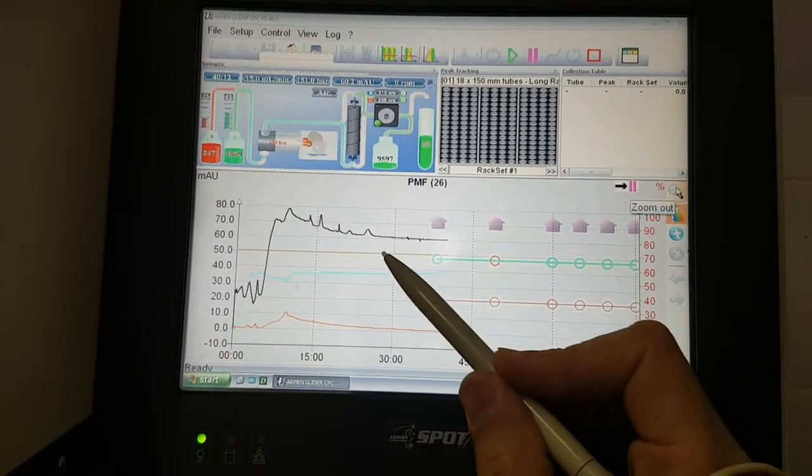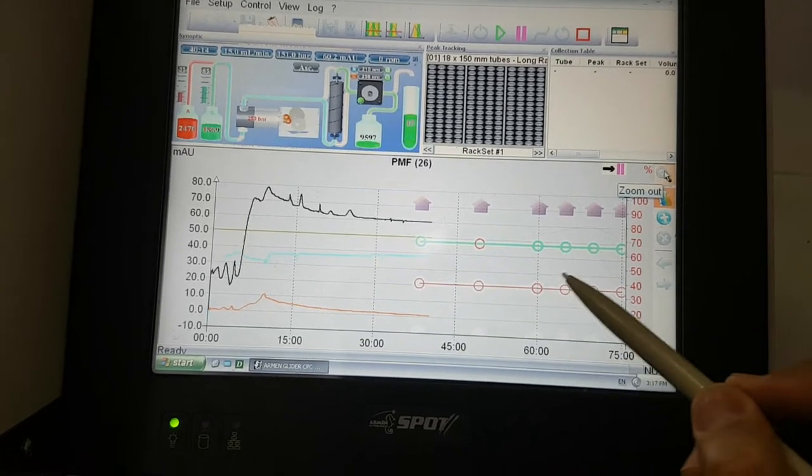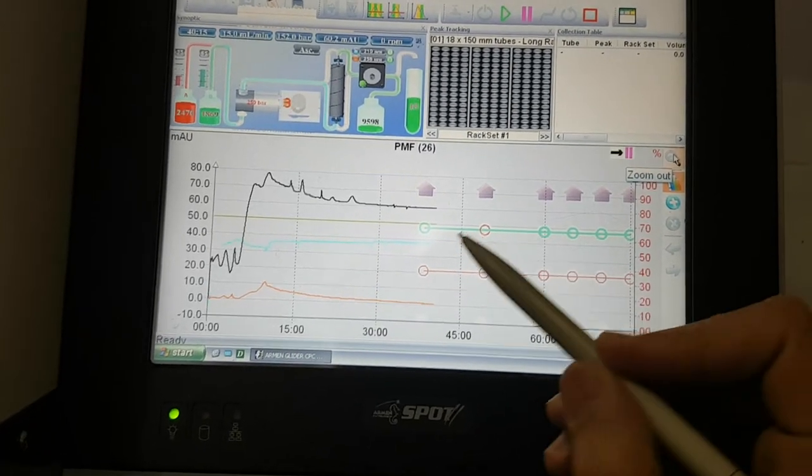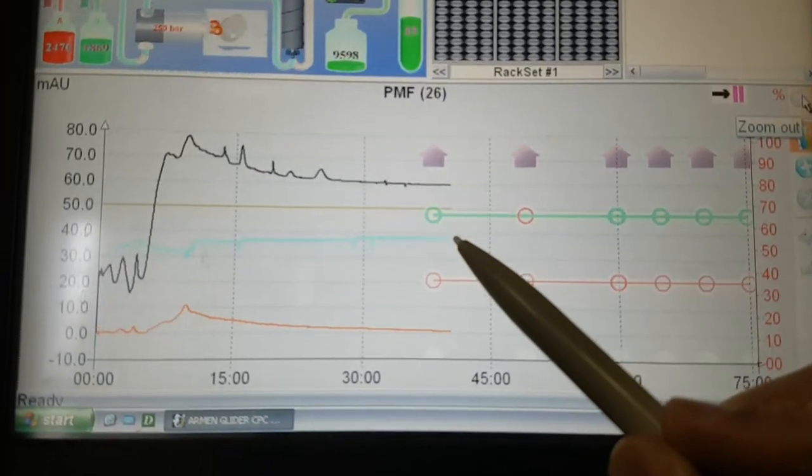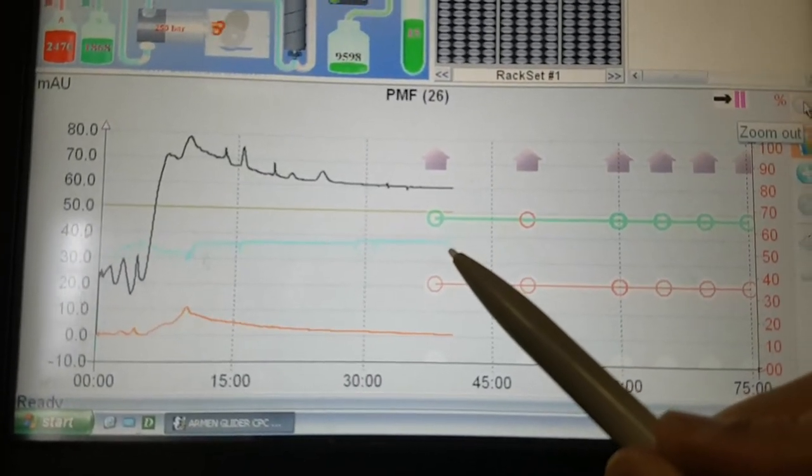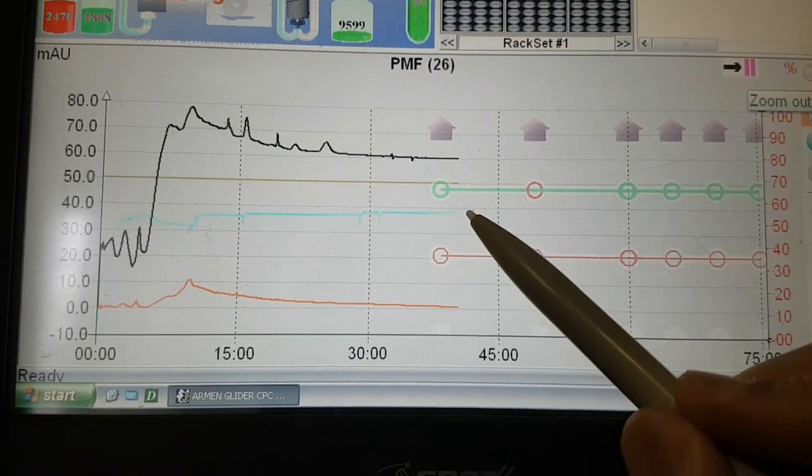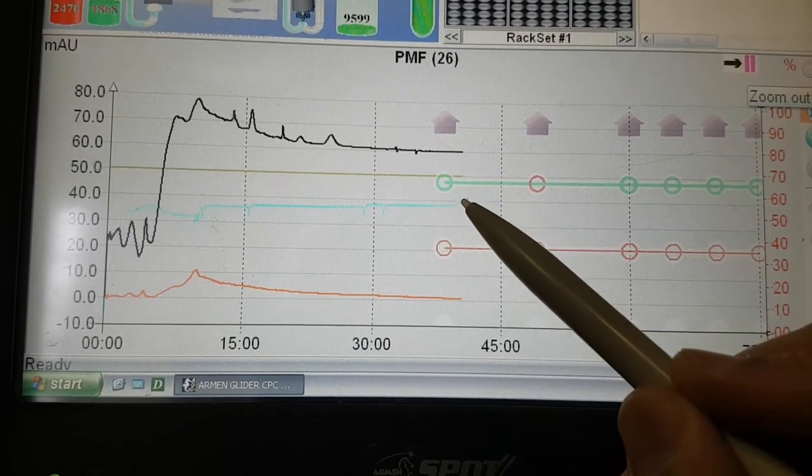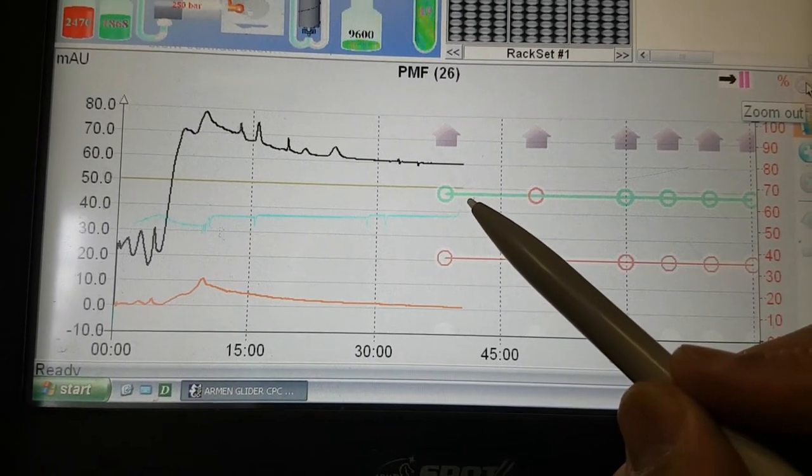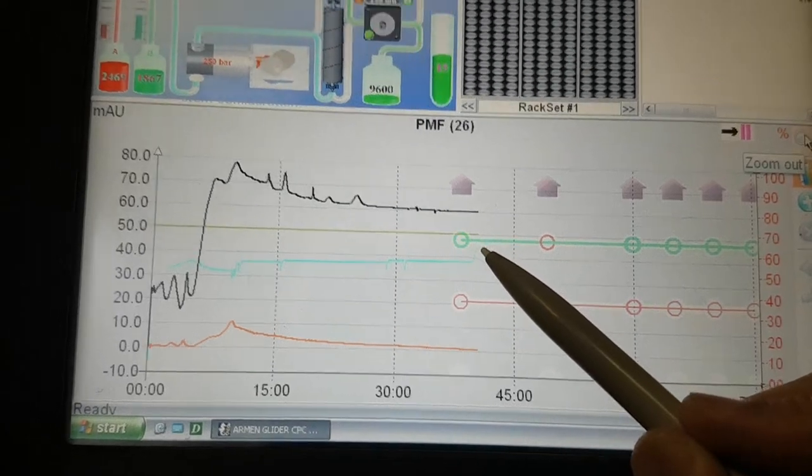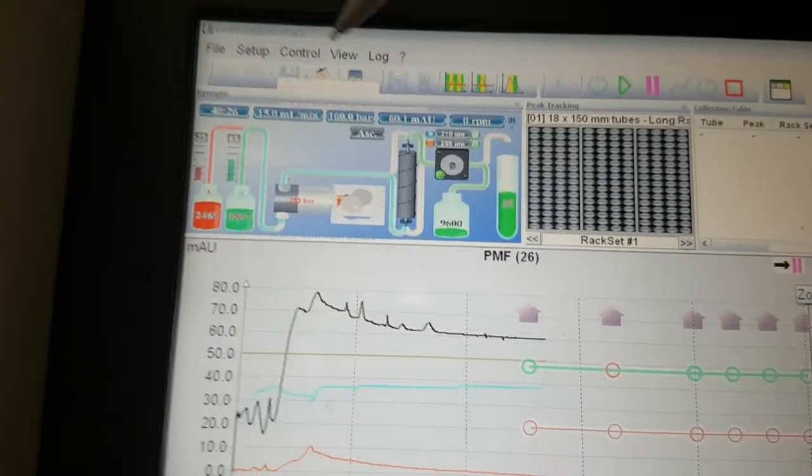After washing of the column, now we started our elusion system. As you can see here, the line of pressure is increasing. It's not the same as before.